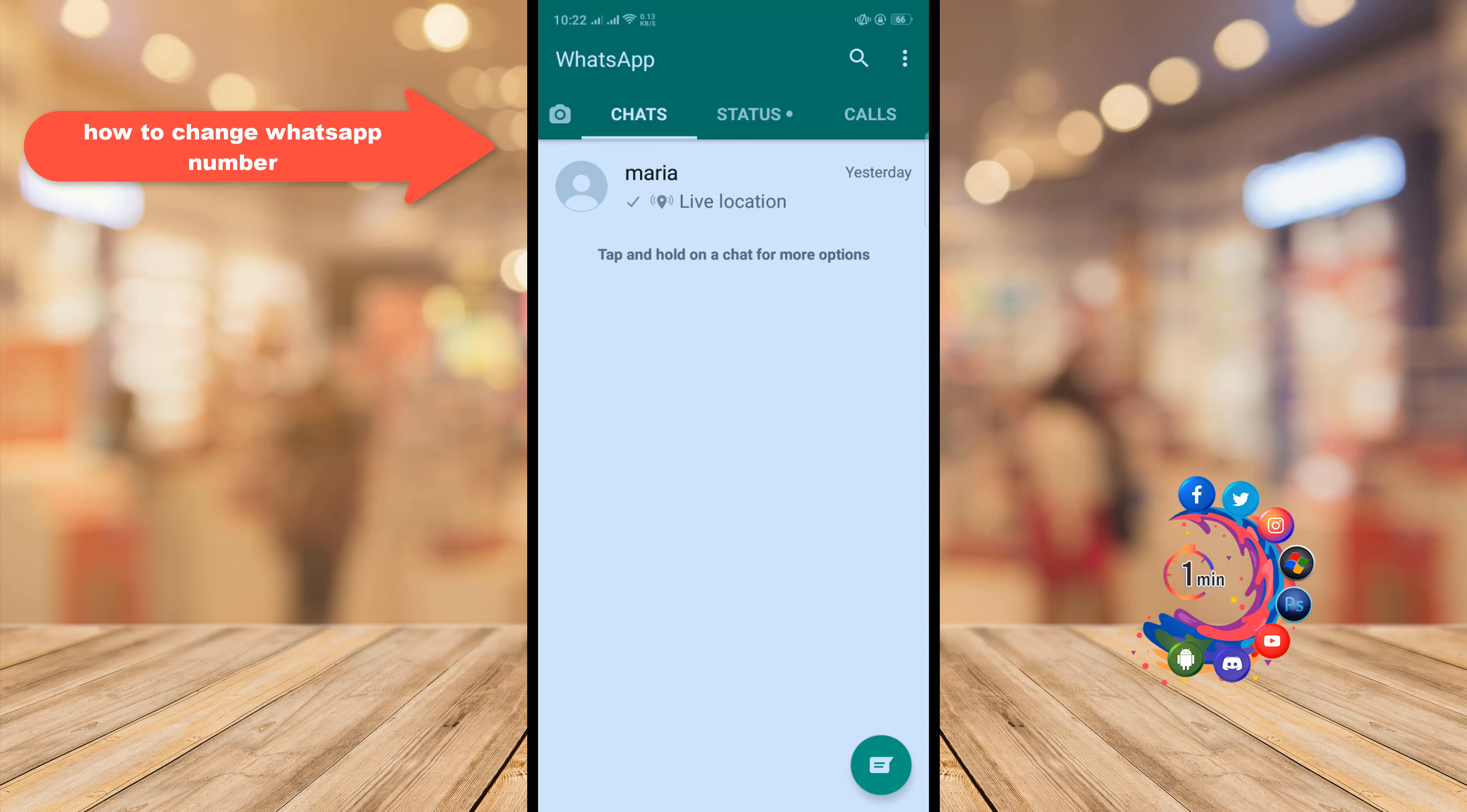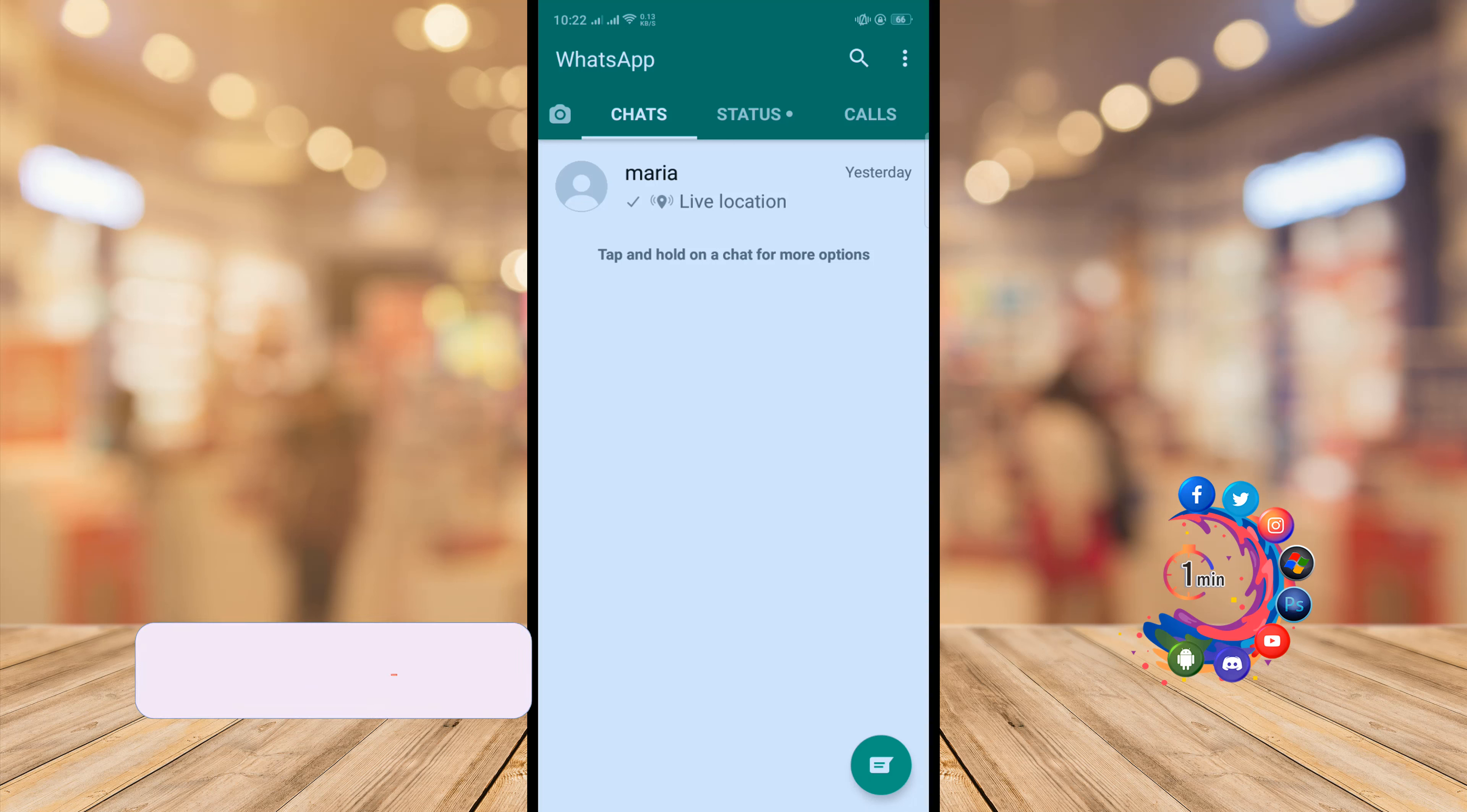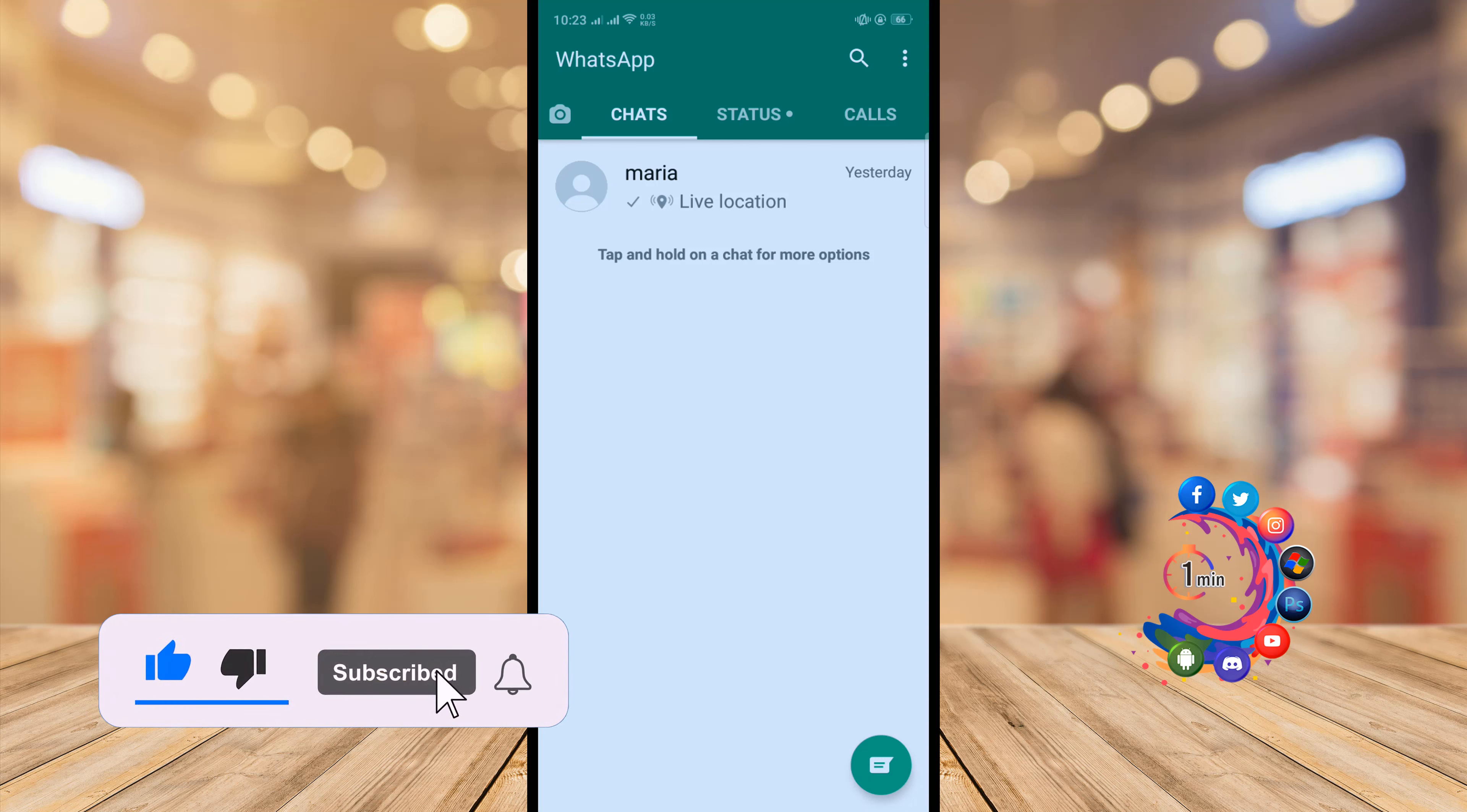Hello friends, in today's video I'm going to be walking through how to change your WhatsApp number. But before getting started with this video, make sure to subscribe to How To One Minute.